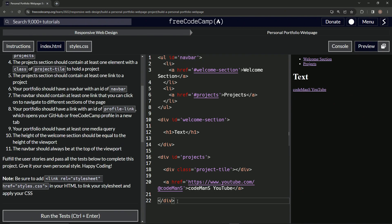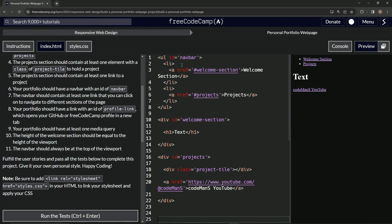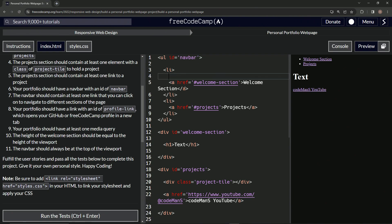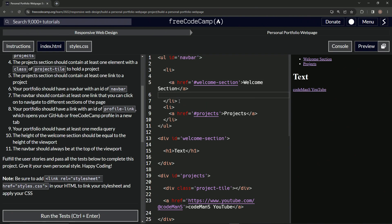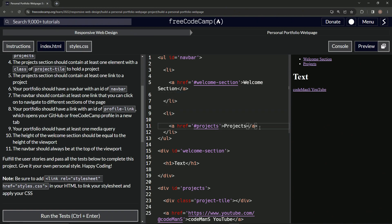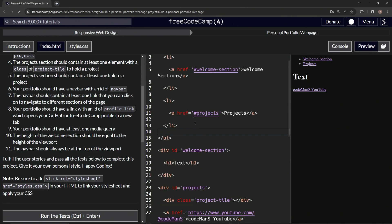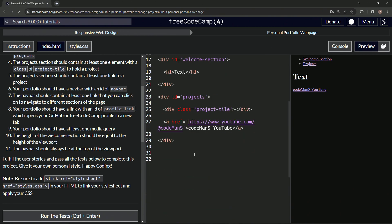Let's come down here and make another div. I'm going to space this out just for a second. Sorry, we didn't do this last time, but it is what it is. So we'll come down here and we'll make another div — div and then close div.